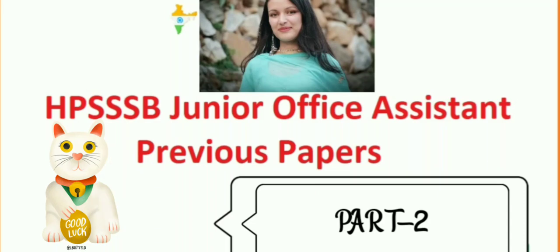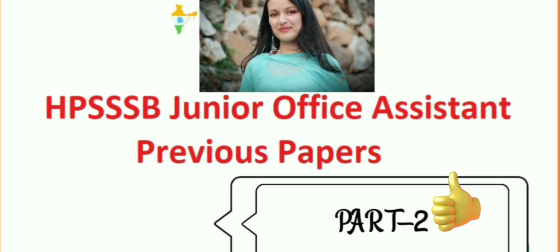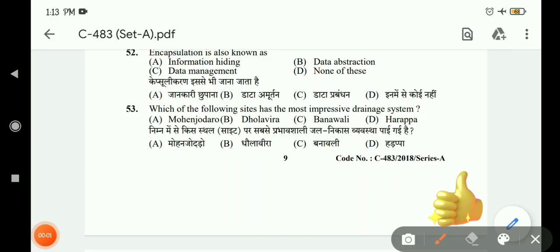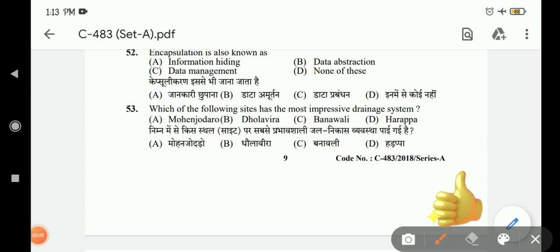Hello everyone, welcome to study session. Today we are going to discuss the second part of Junior Office Assistant, which we have already discussed the first part of. We have already discussed 52 questions, and we will discuss 53 questions today. Let's see how many questions we complete today.